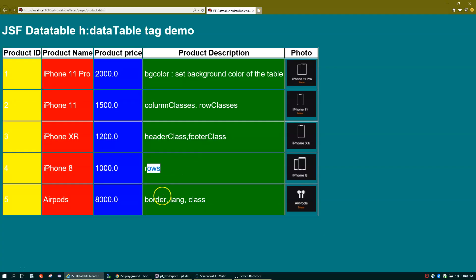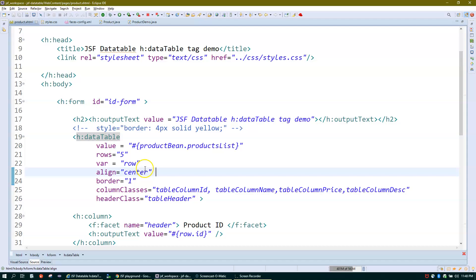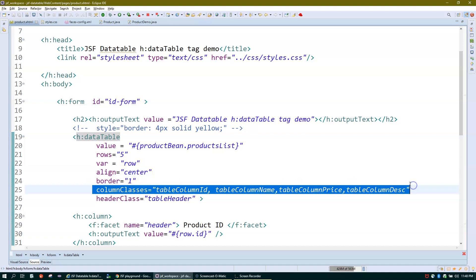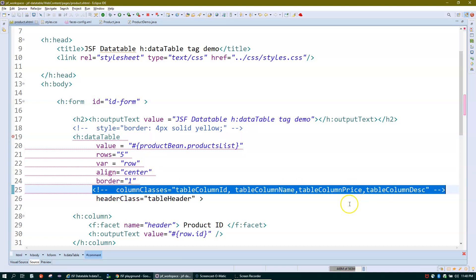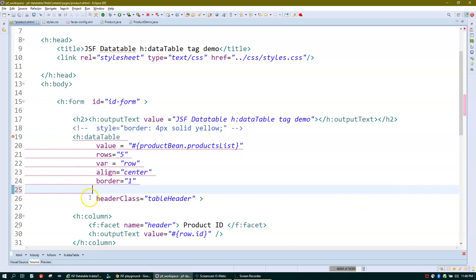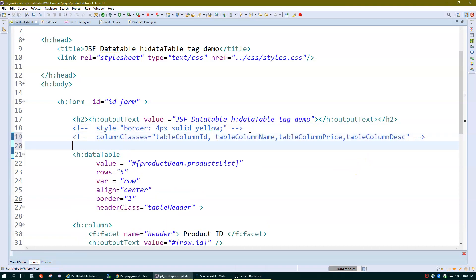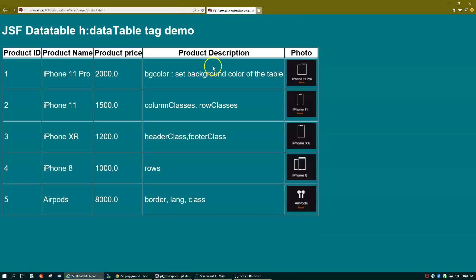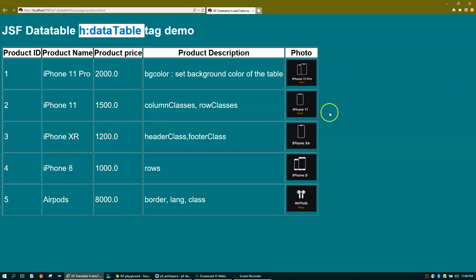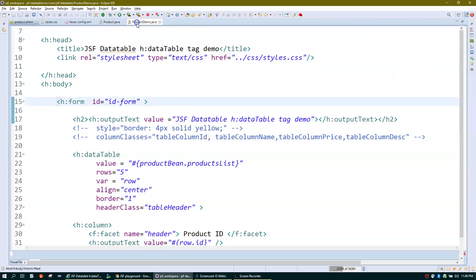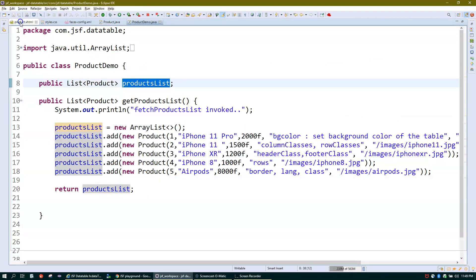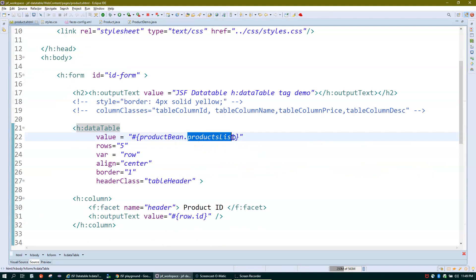Apart from that we've seen rows, border, and class attributes. Let me go through the code again. Here is the list being printed on screen — the data comes from the managed bean, and the value attribute points to that list using the getter method getProductList.